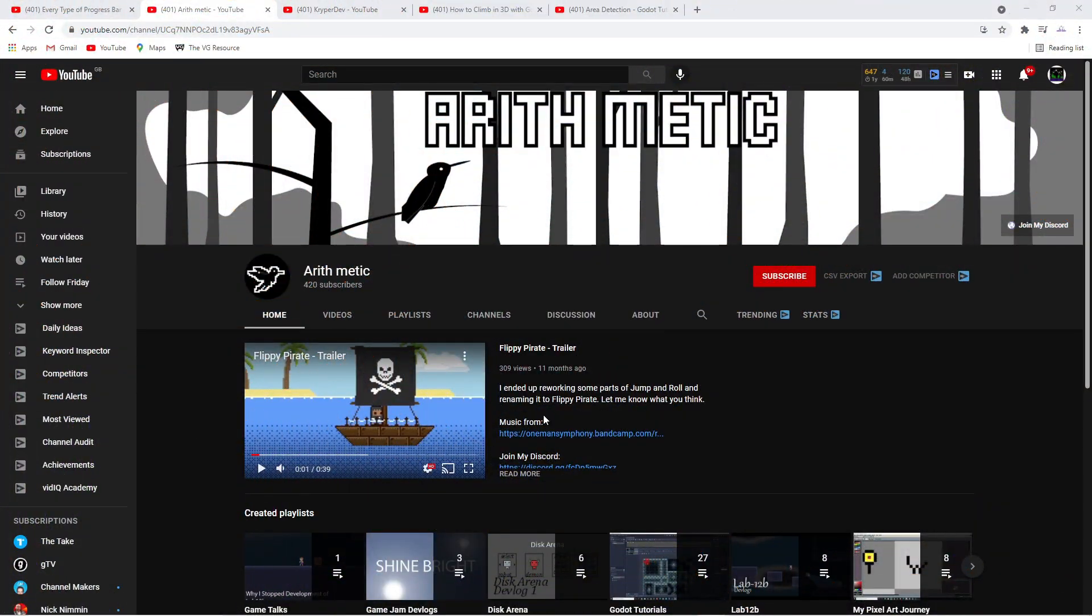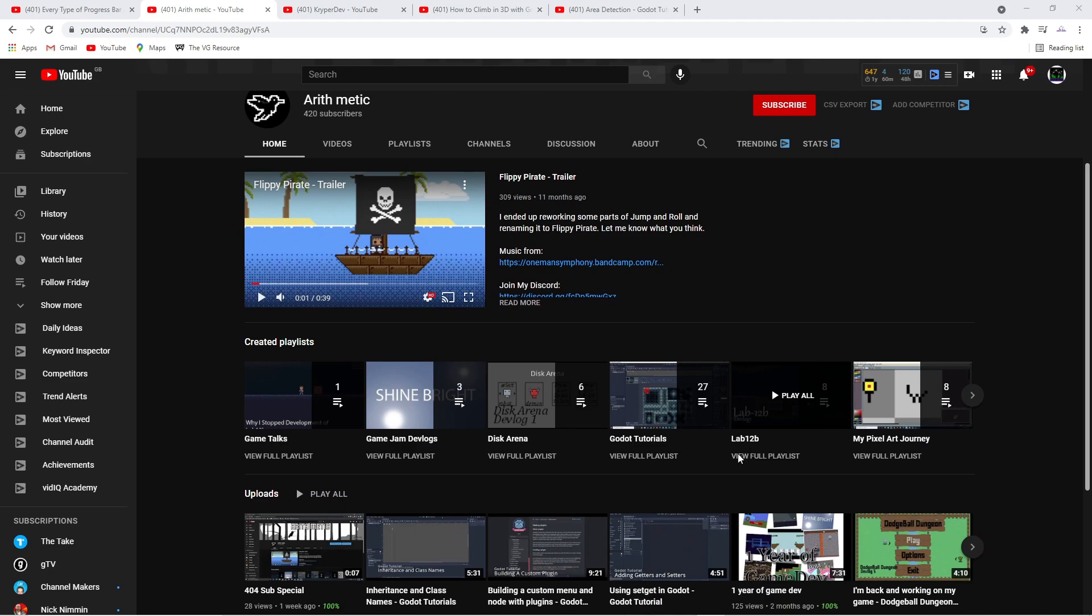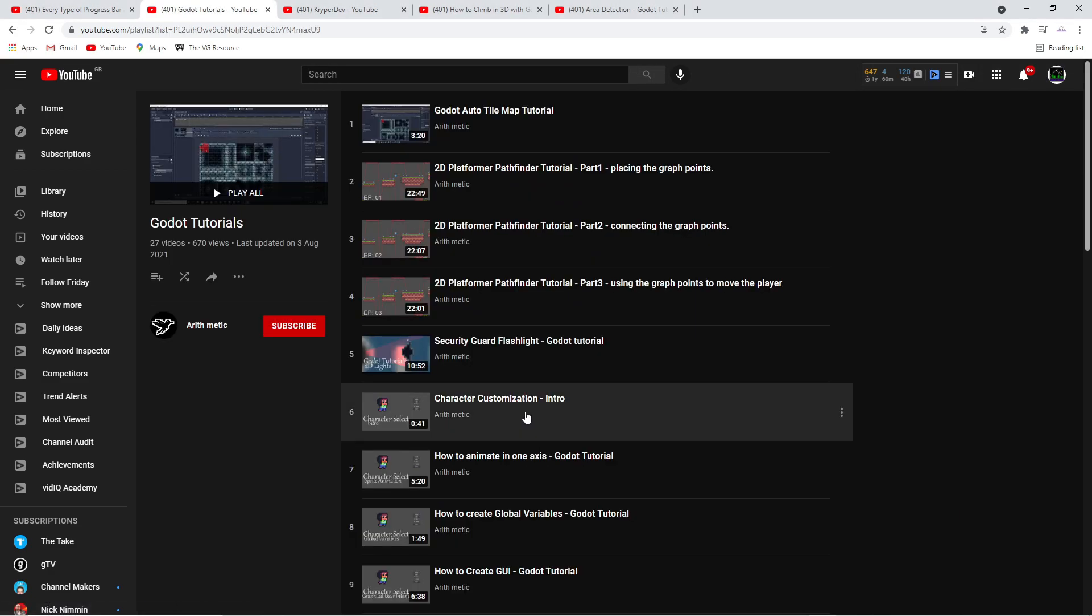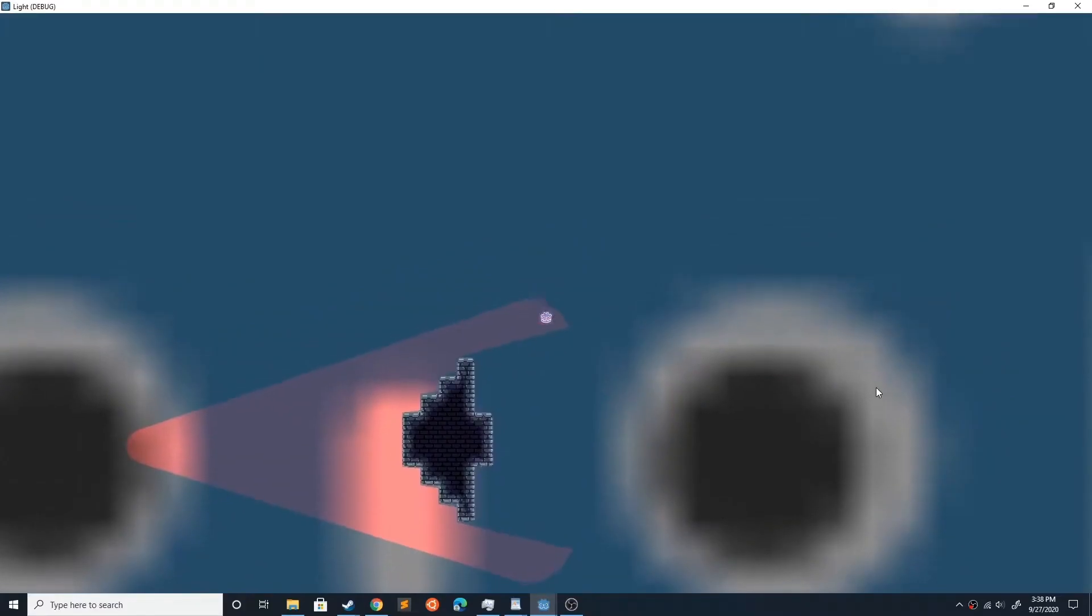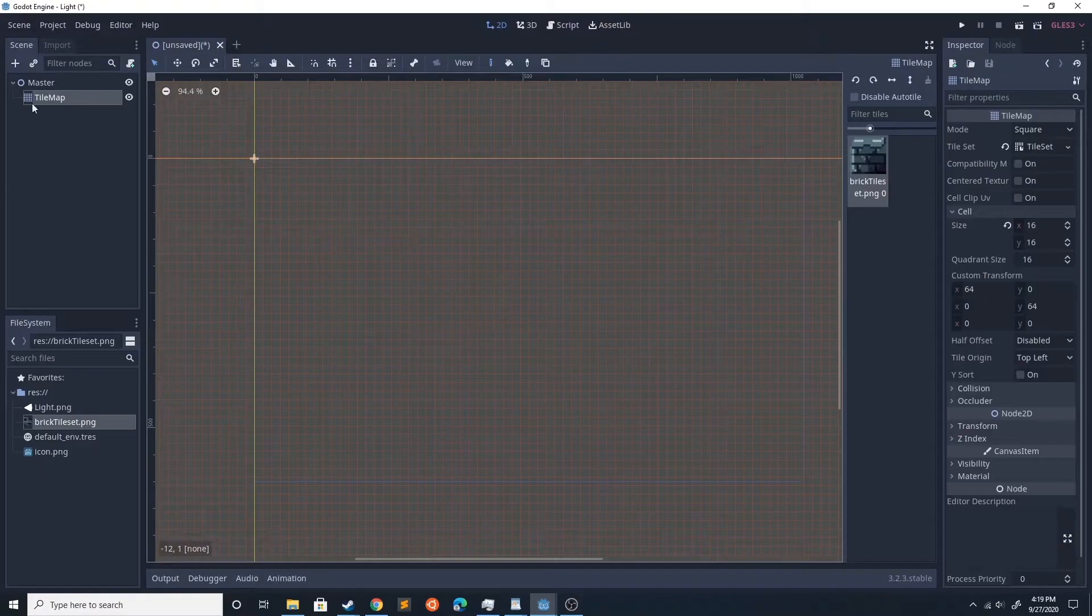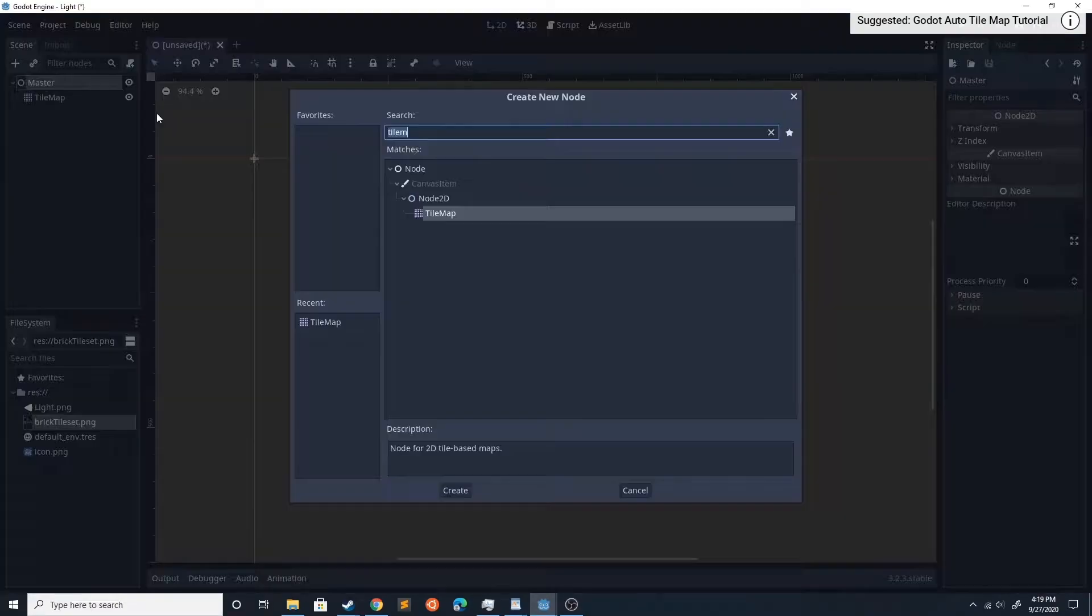First up we have Arithmetik. He not only produces some of the best Godot tutorials I have seen but he also posts devlogs about the games that he's working on personally. This is a one-stop shop for all sorts of Godot questions.